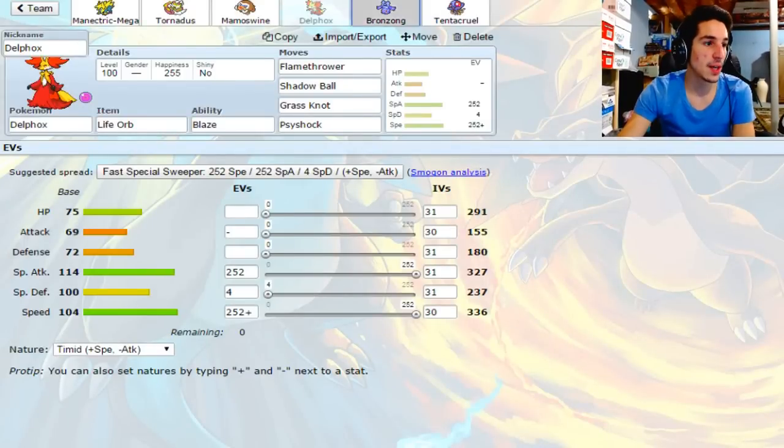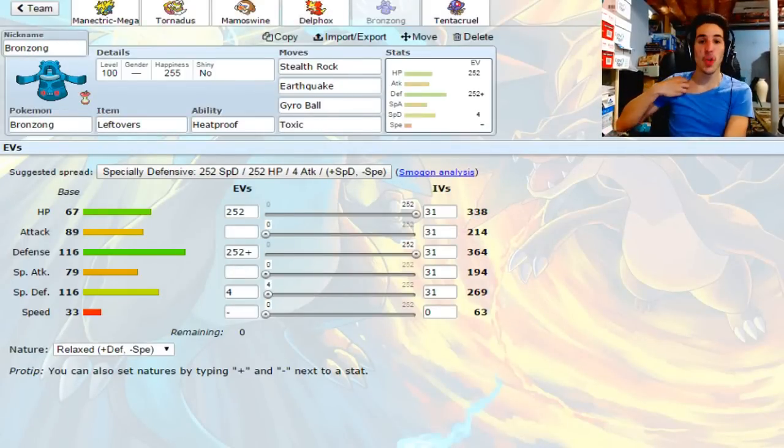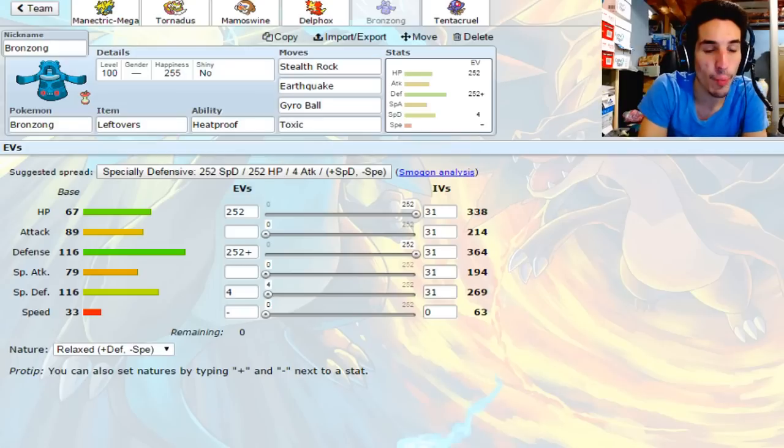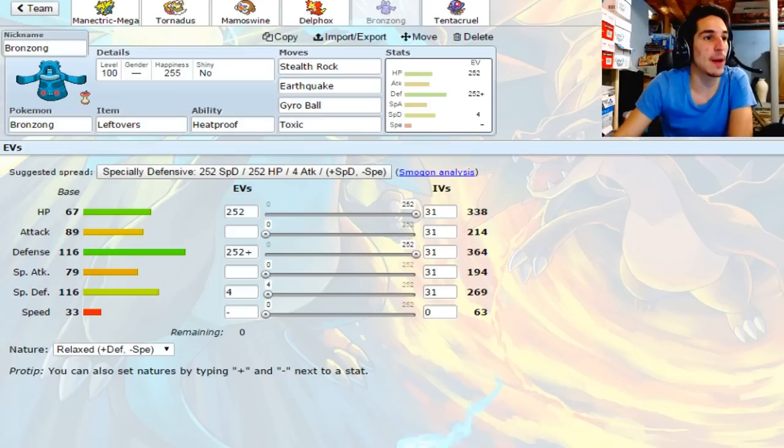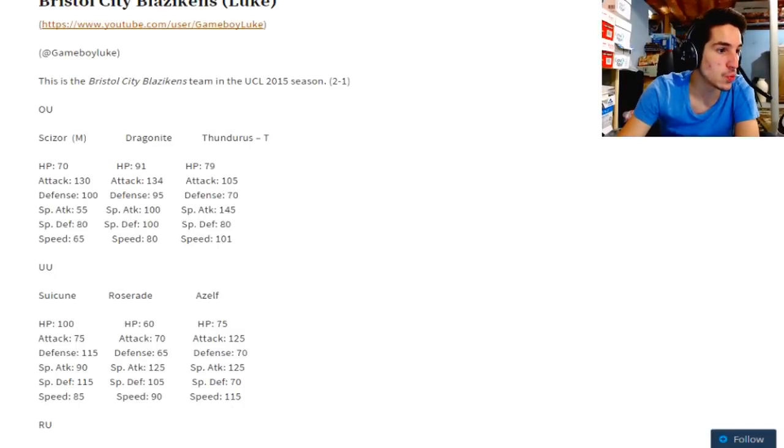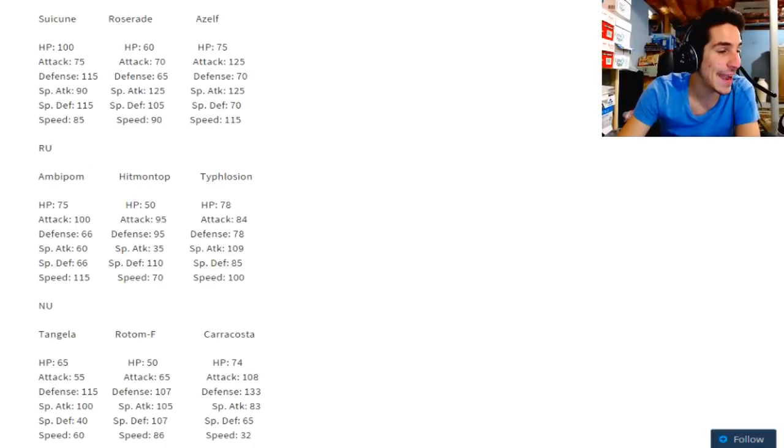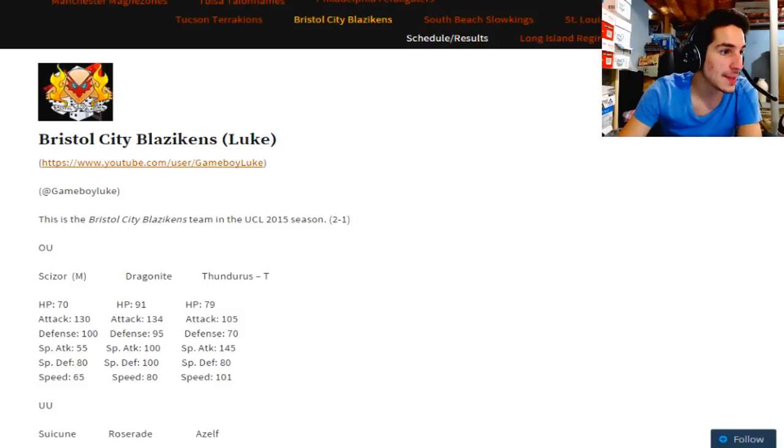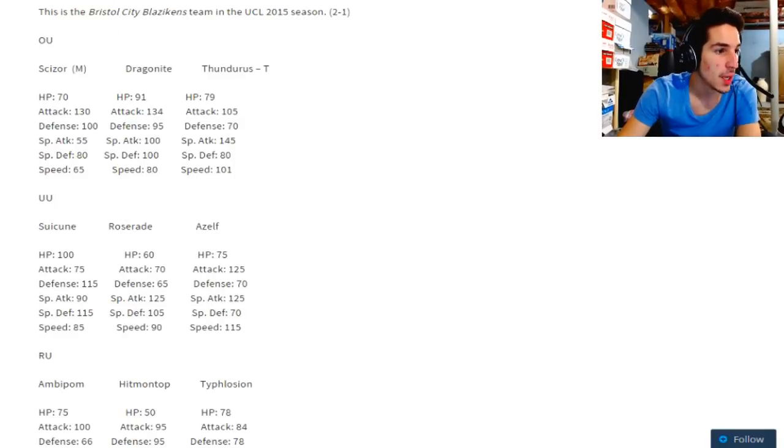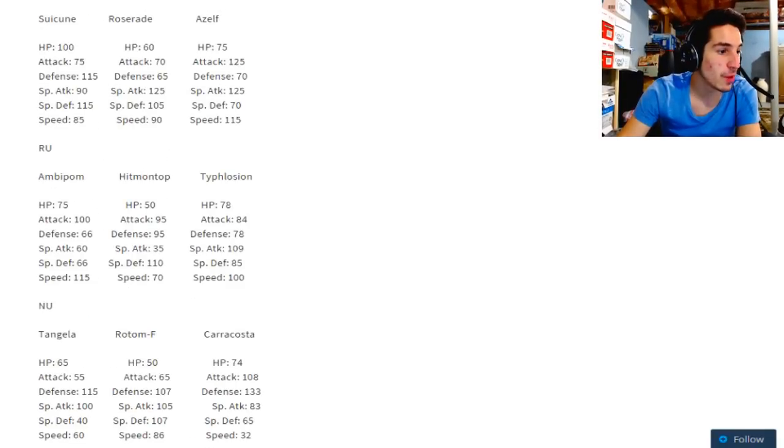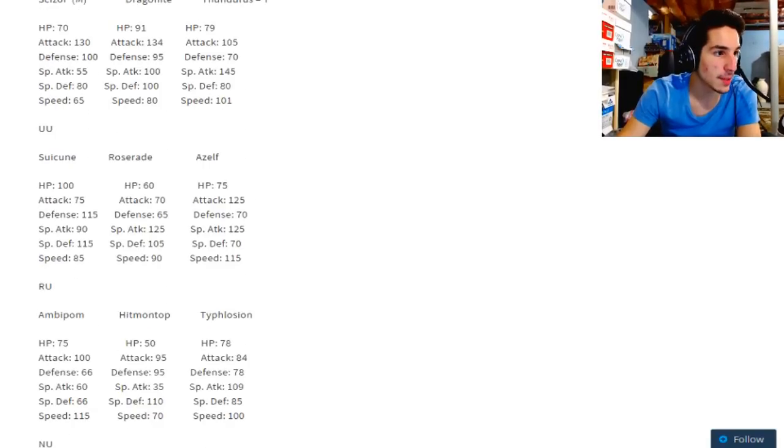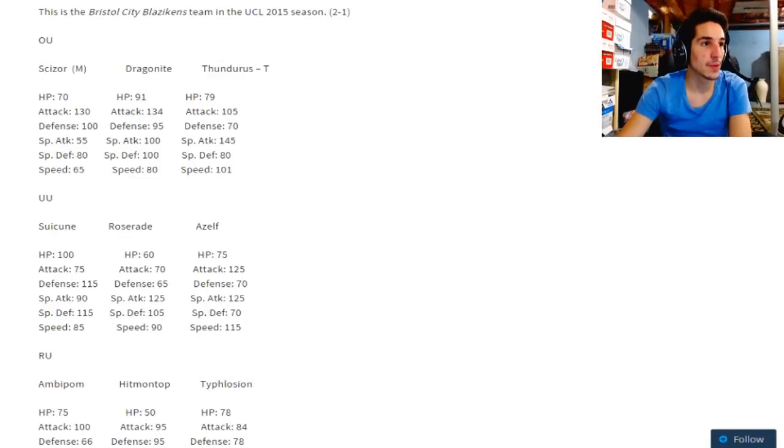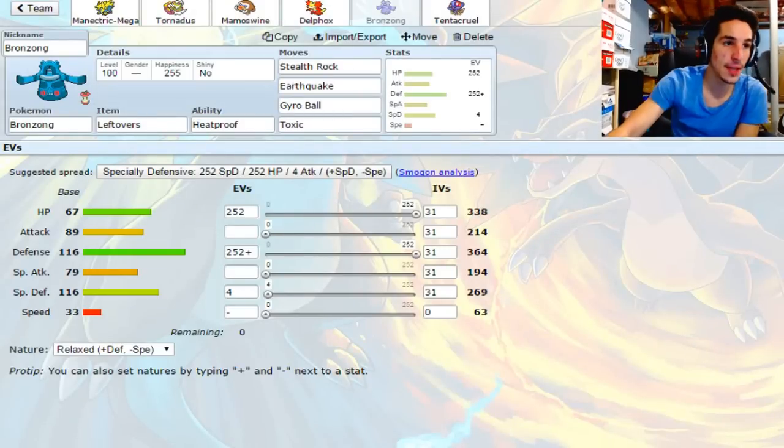And then we have Bronzong. And like I was saying, there is no threat of EQ on his team, so I'm gonna bring a Physical Wall Bronzong with Heatproof for things like Fire Punch from Ambipom, Fire Punch from Dragonite, Fire attacks in general, just to reduce the damage on that Bronzong. Getting up Rocks against Luke's gonna be huge for the Dragonite, the Thundurus, Typhlosion, residual damage to break sashes, Rotom Fan if he brings that. Just extra damage is always nice to have. So Rocks is gonna be a huge priority for me to get up in the game against Luke.